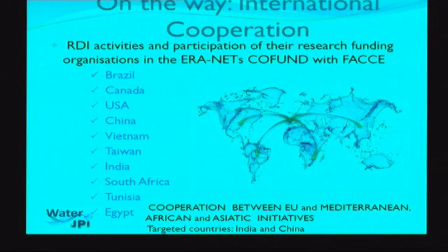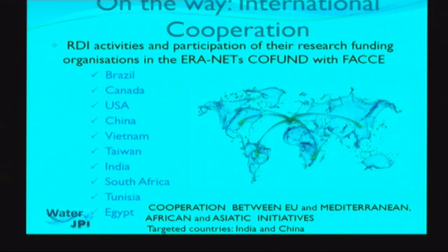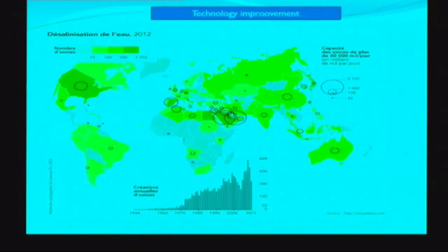There are two networks — Arimnet and Iranetmed — involving African countries in a long-term European-African partnership co-funded around agriculture and water. We can join these initiatives. About Asiatic countries, India and China must be very important partners given the major changes and demographic factors, which is why they are identified as targeted countries.